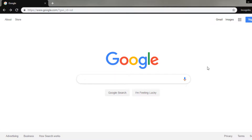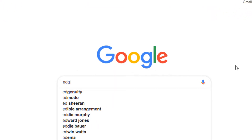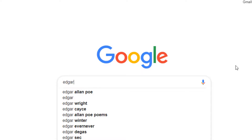And by the way, if you haven't already, like this video and subscribe, I'd really, really appreciate it. All right. So you're going to want to go on to google.com. And from here, you're going to want to type in the name Edgar, E-D-G-A-R.